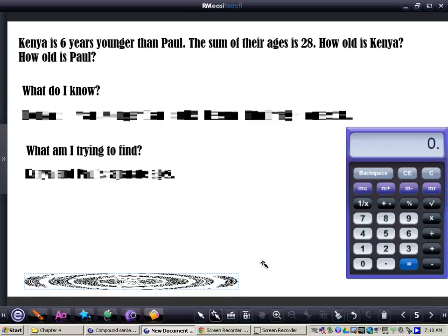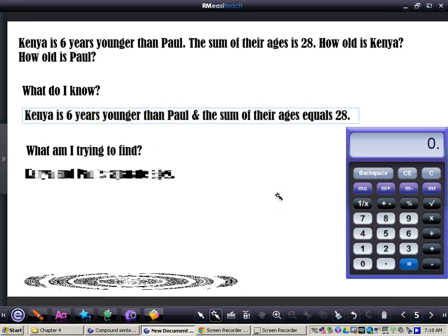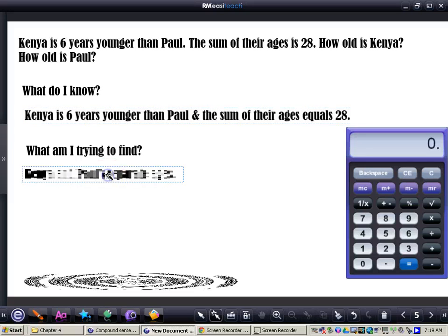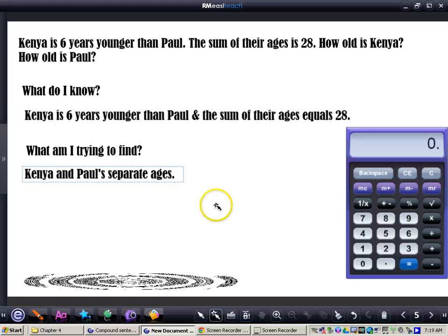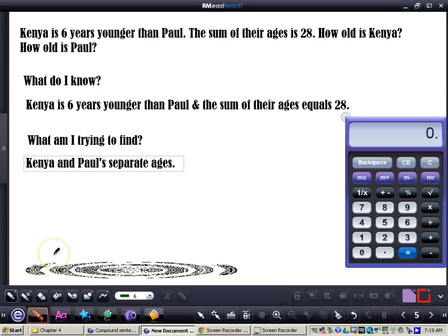I want you to do this problem with me as well. It says: Kenya is 6 years younger than Paul. The sum of their ages is 28. How old is Kenya? How old is Paul? What we know: Kenya is 6 years younger than Paul, and the sum of their ages equals 28. What we're trying to find: Kenya and Paul's separate ages. We're going to try some solutions, check it, and then revise it. Keeping in mind that Kenya is 6 years younger than Paul, we need two numbers with a difference of 6.